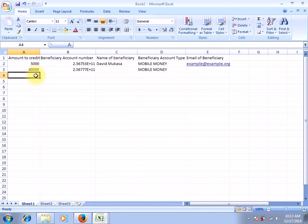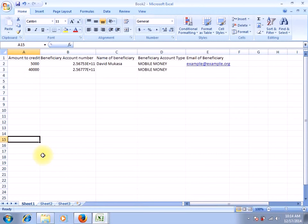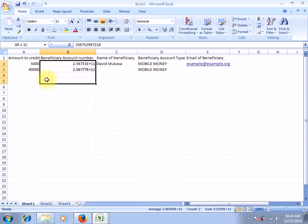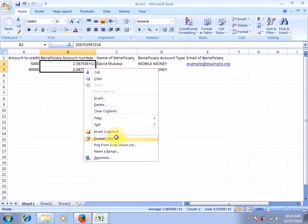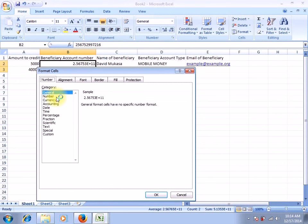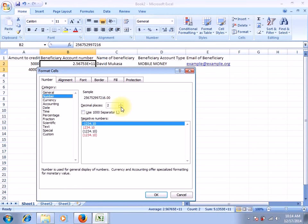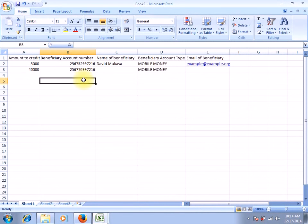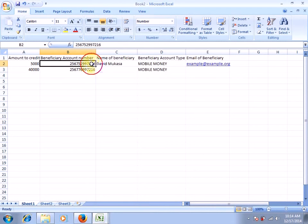You can now go on filling these details following that format for every beneficiary you want to pay in that bulk payment. Once you're done, it's always good to select all the cells containing the beneficiary account numbers, right-click and say 'Format Cells,' then select 'Number' and reduce the decimals to zero, and say OK. Unless you do that, after saving your file these figures might change — instead of 256752997216, they could change to 25675000 throughout.